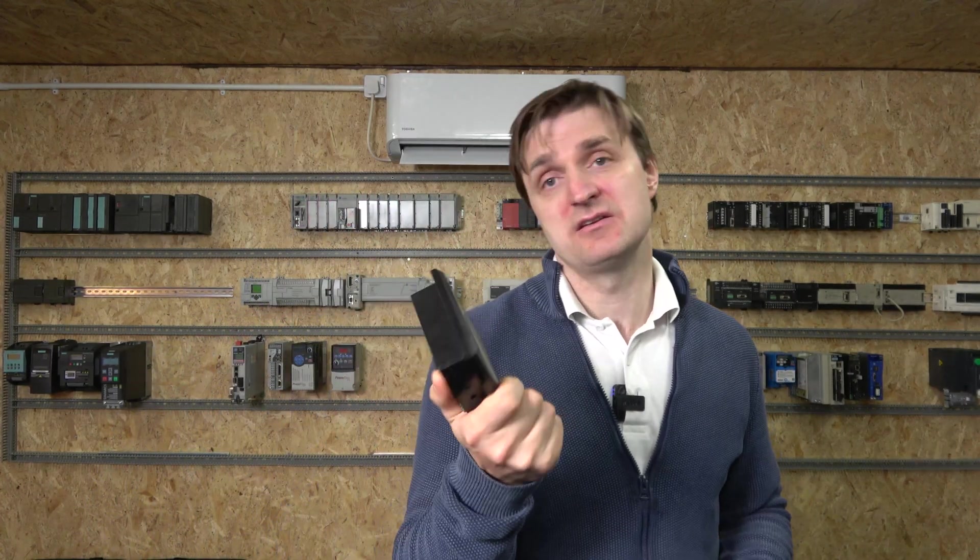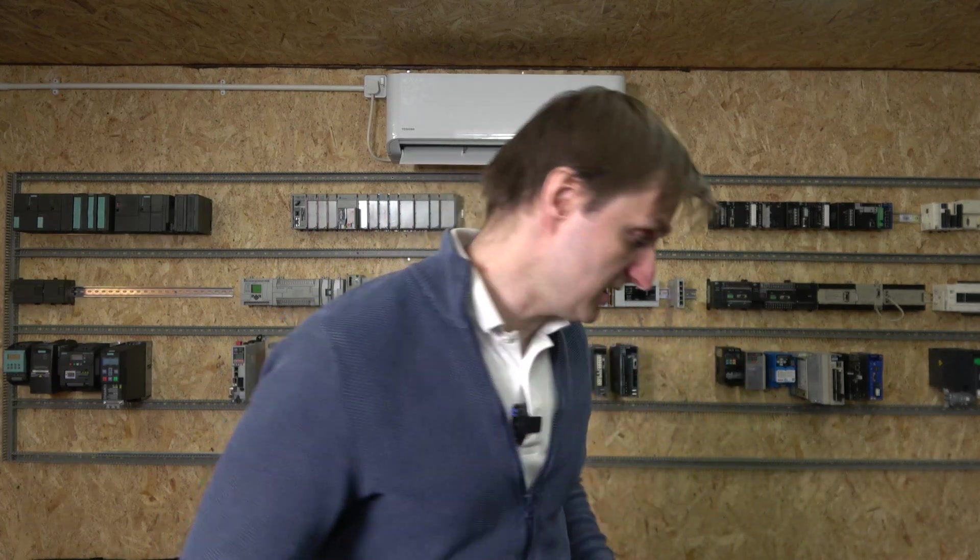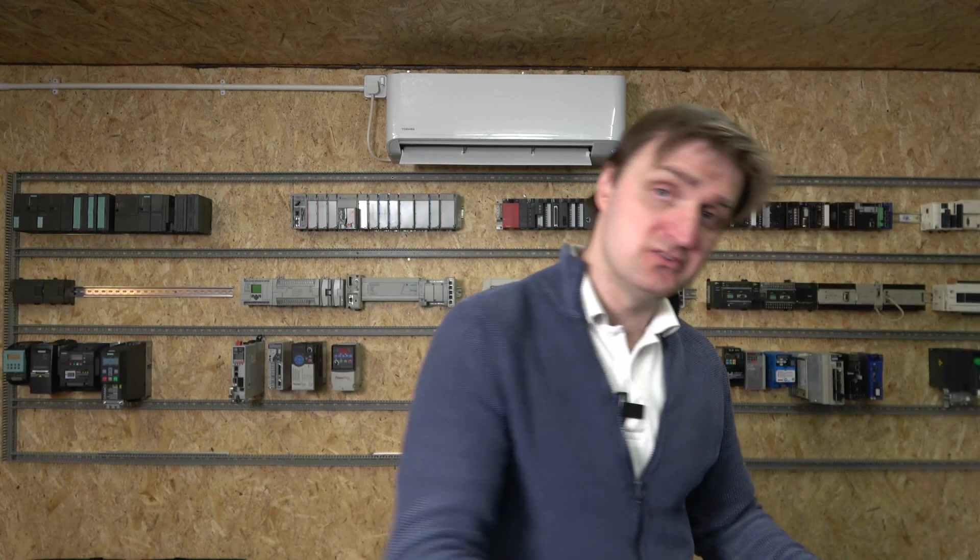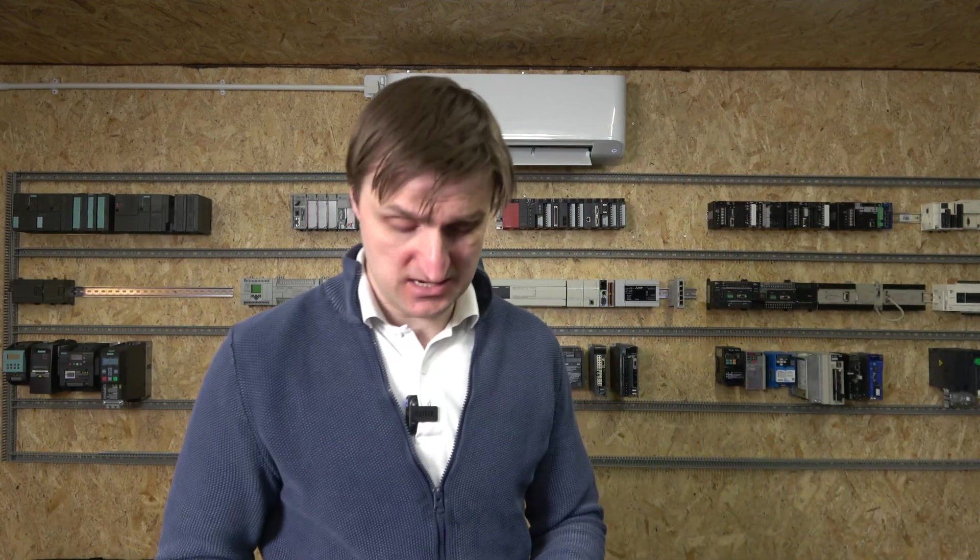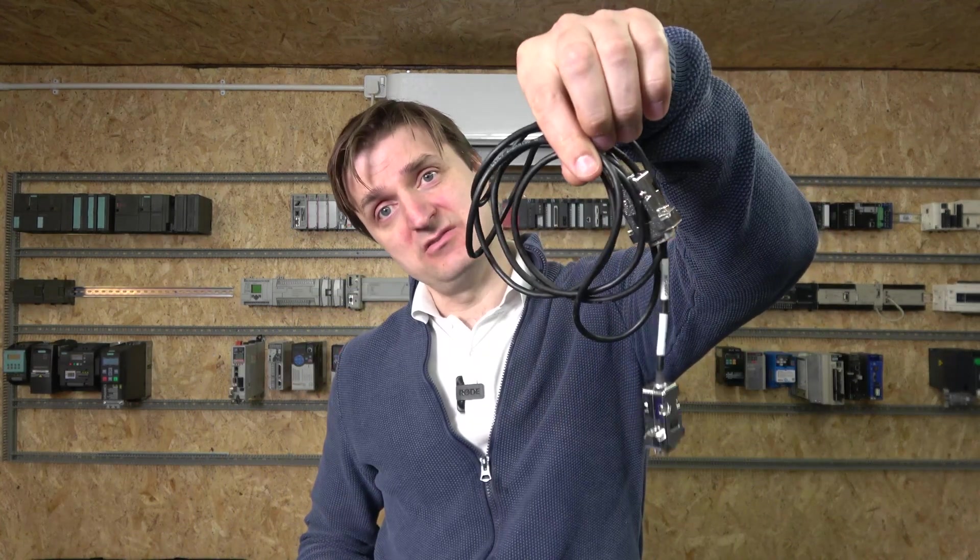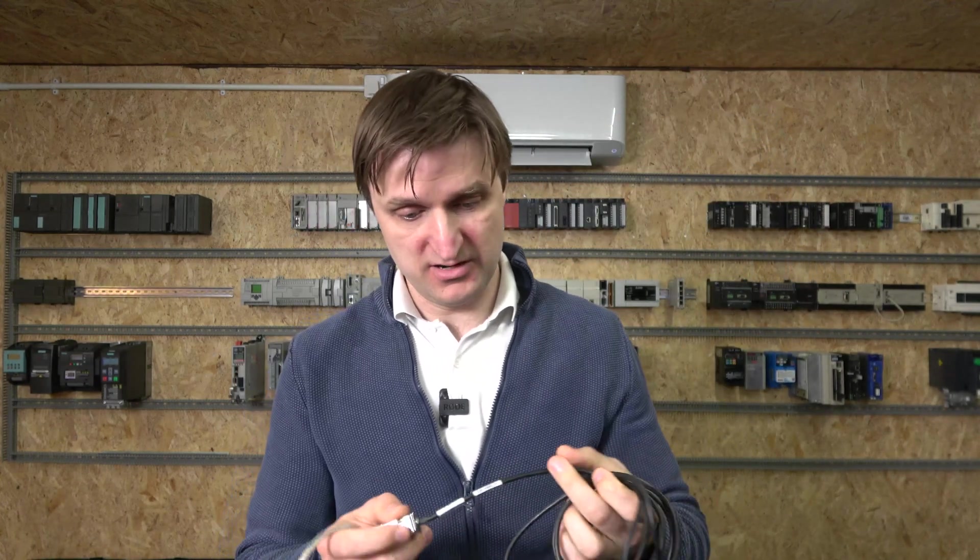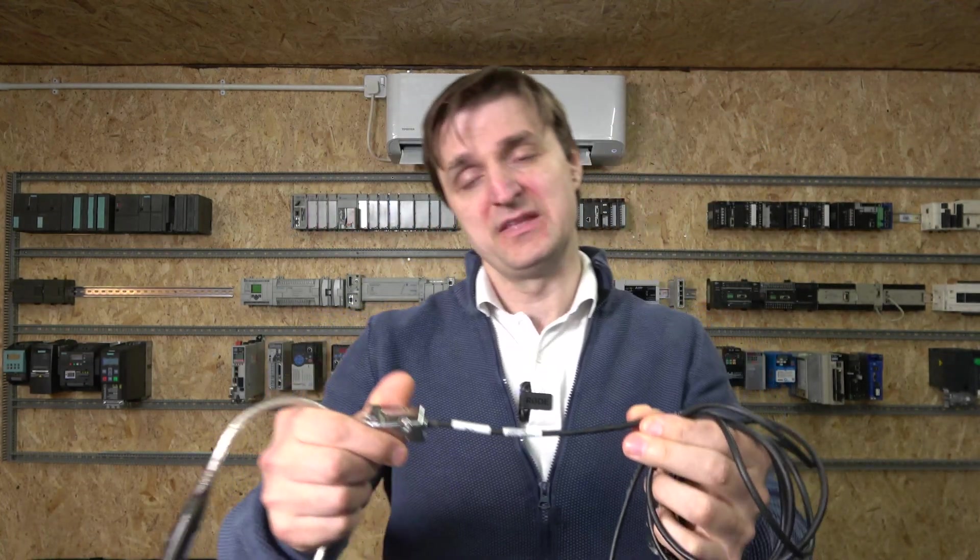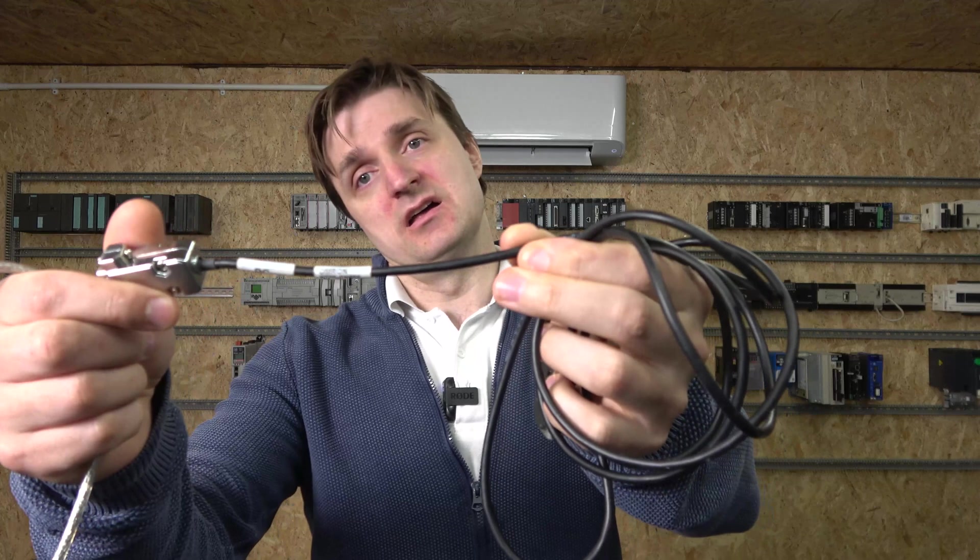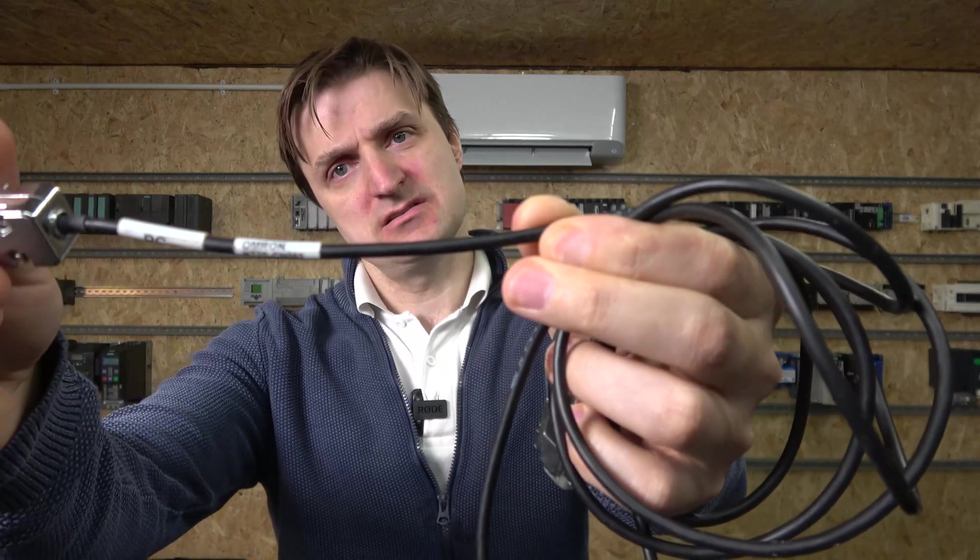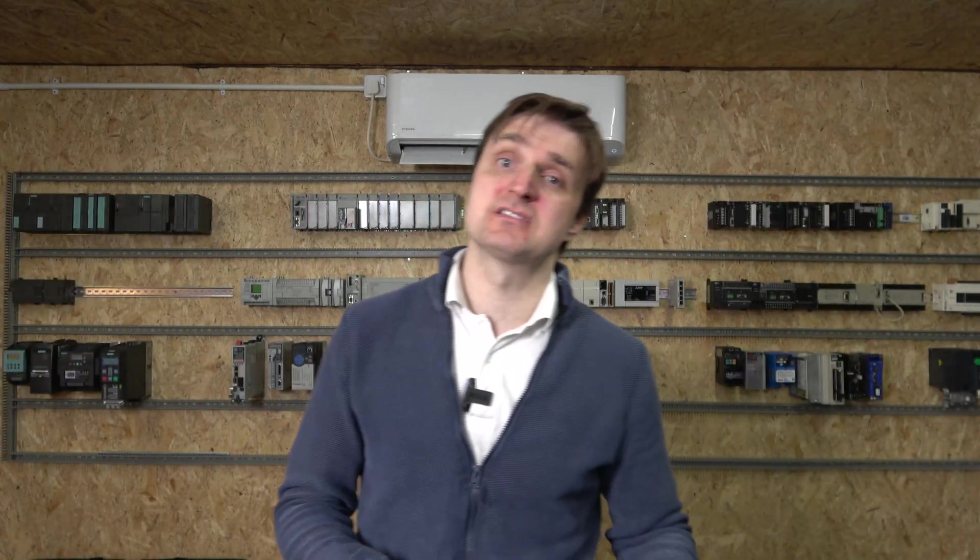The software is free, it's called NTXS from the Omron website. I can show that as well, how to get it. The programming cable we're using today looks like that. This is something you can make yourself, you don't have to buy from Omron, but nevertheless I'll leave that part number in the description below.